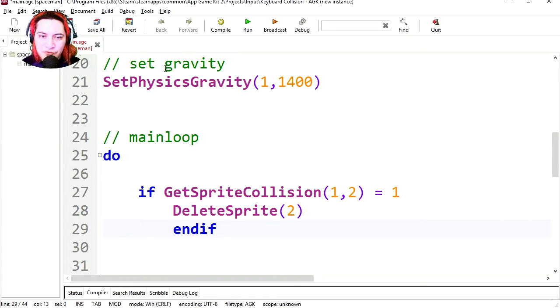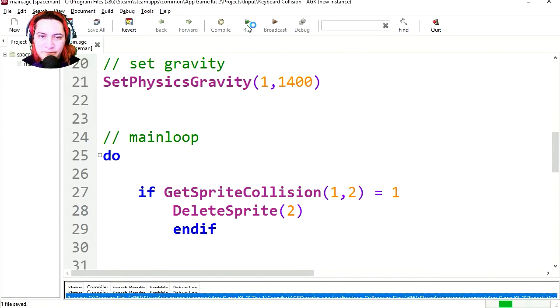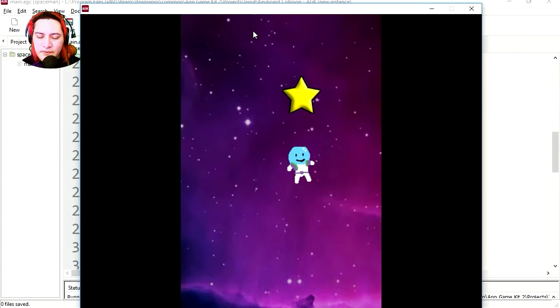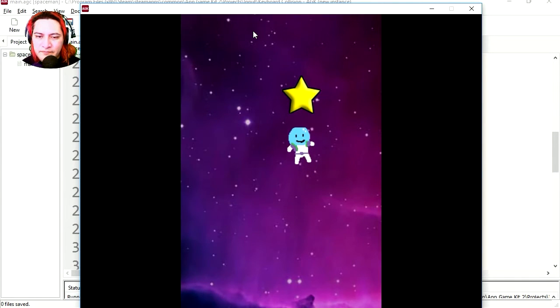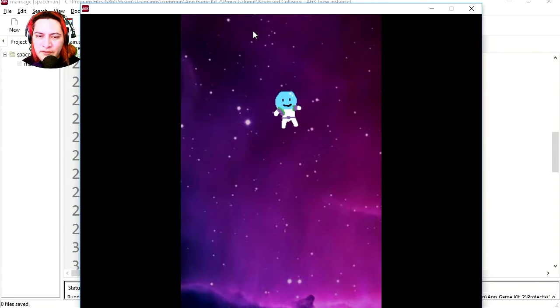And let's try it out, and let's collect the star. Wow, and it works.